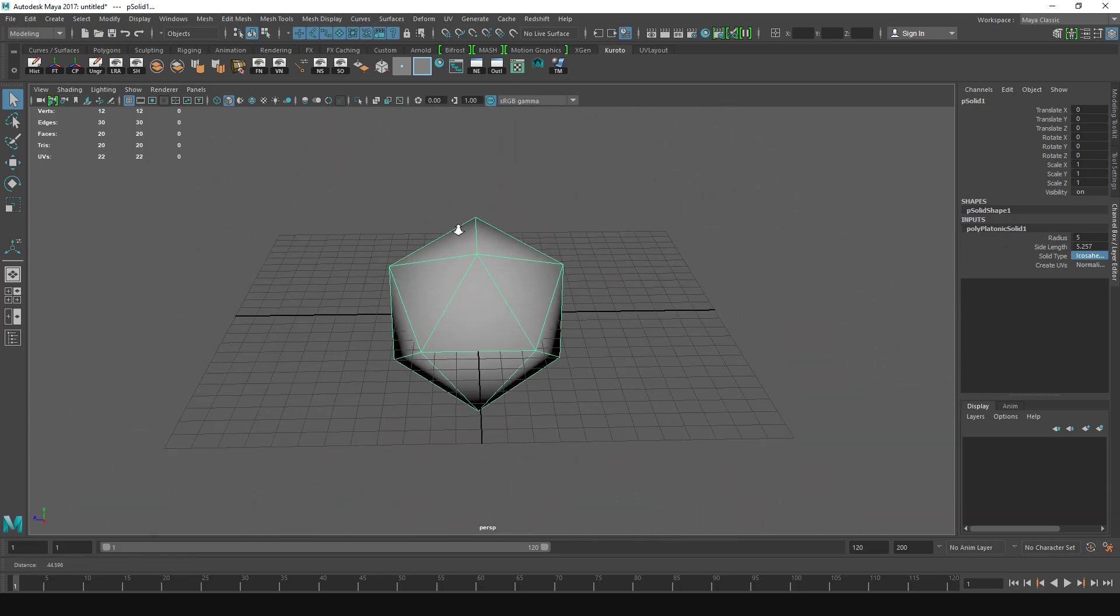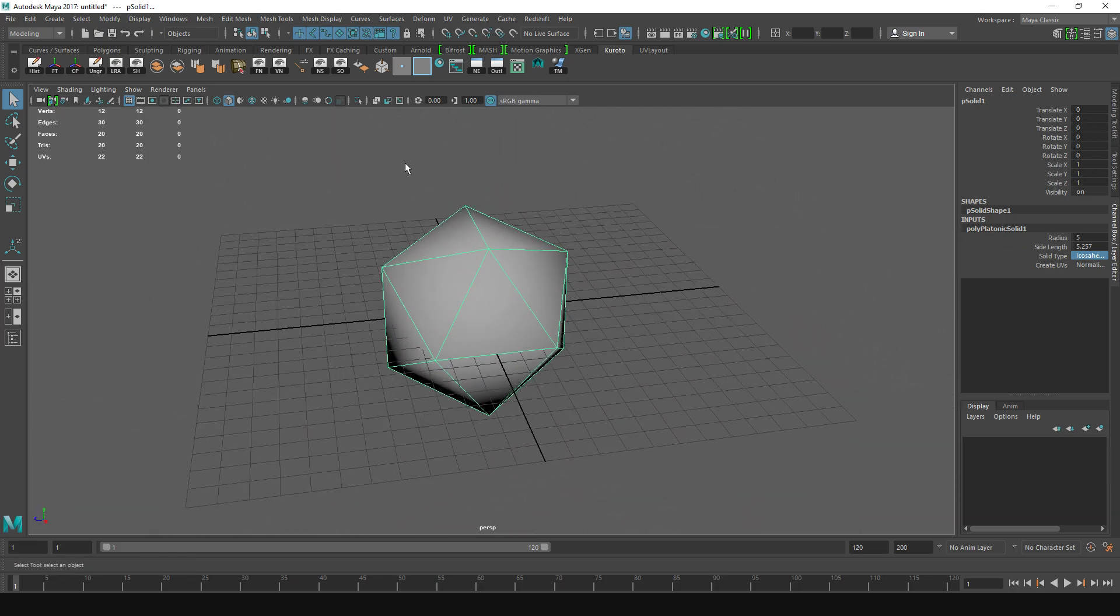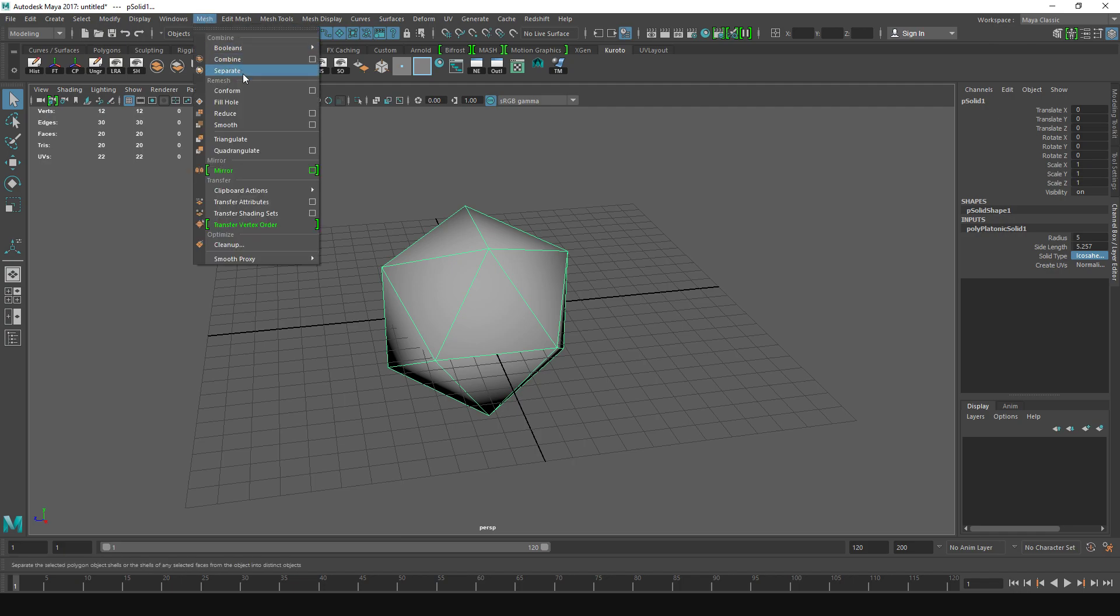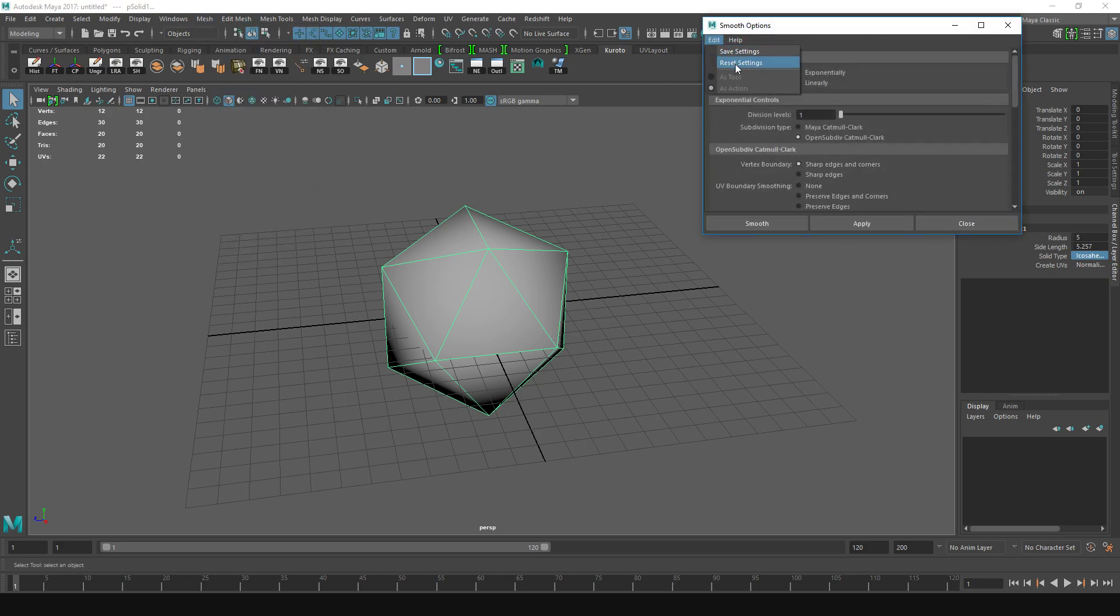Now we want to smooth this, so let's go to Mesh, and on the Smooth go to the Options box. By default it's going to be set to Exponentially, and we don't want that. We want to have it Linearly.